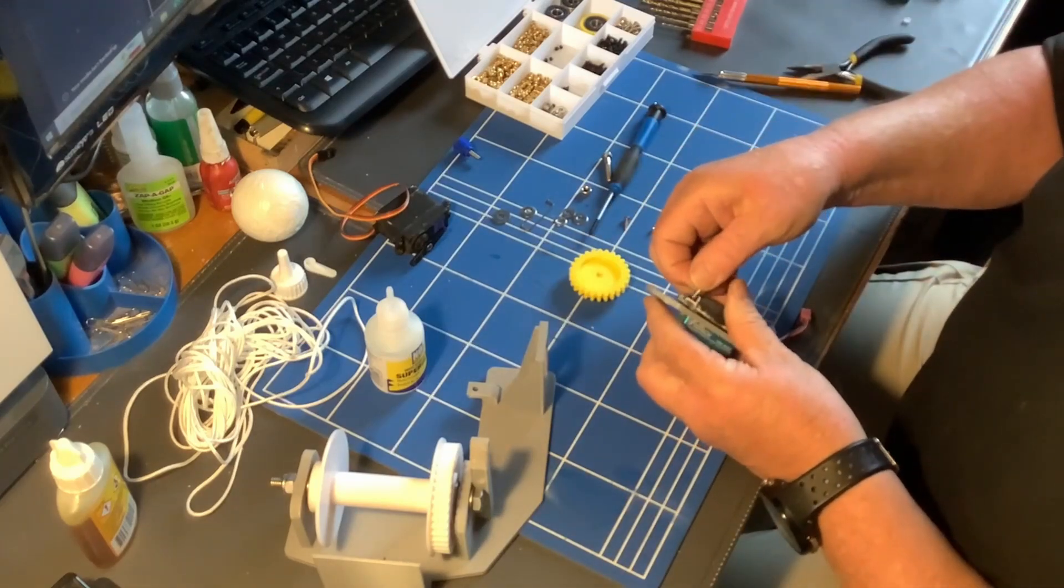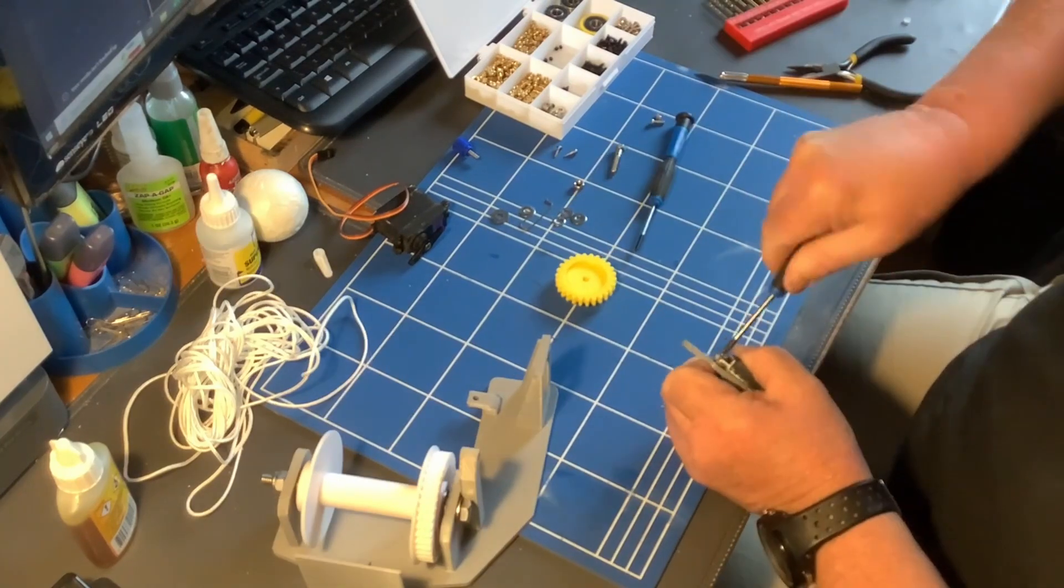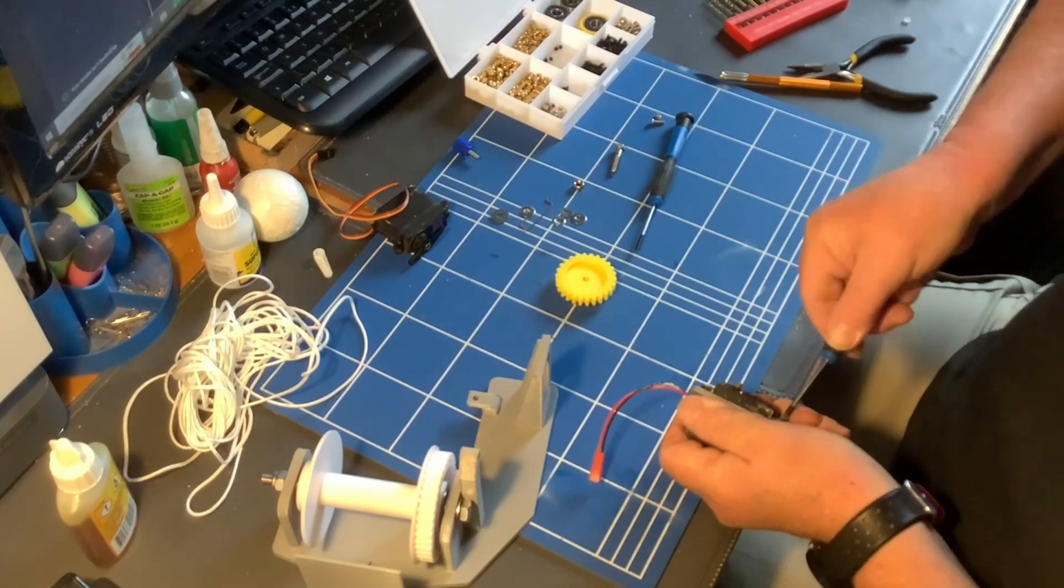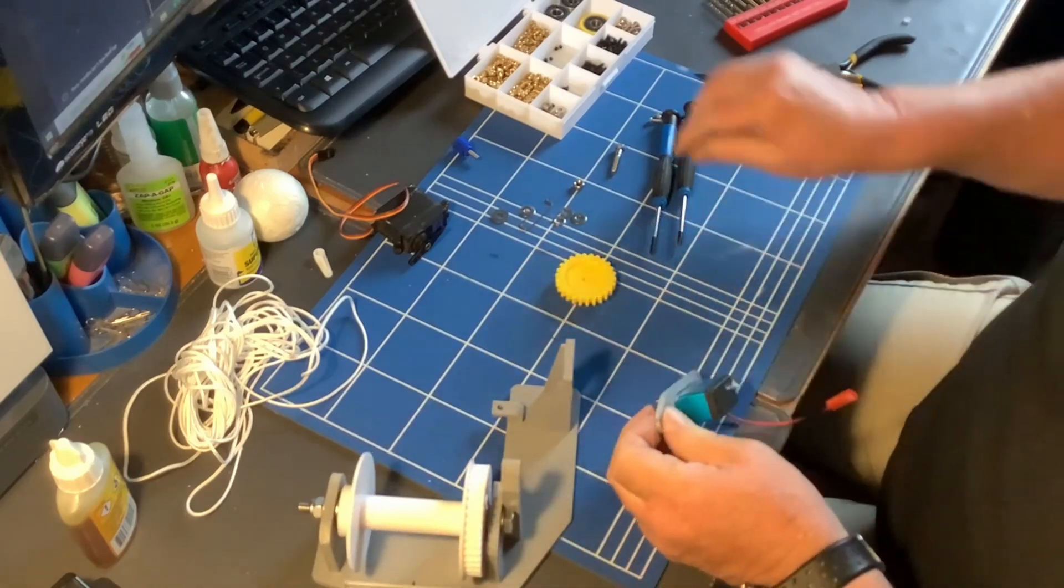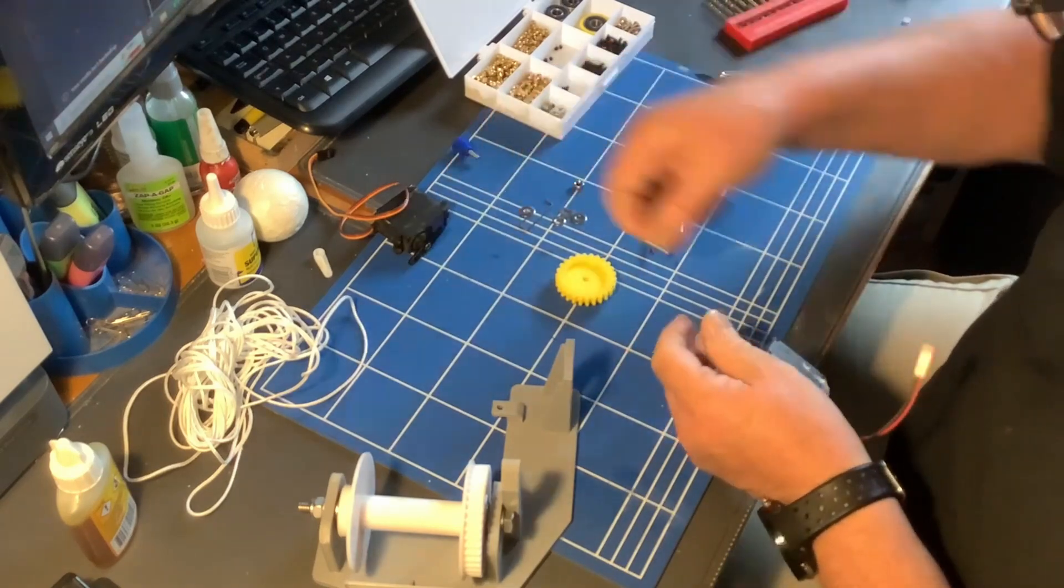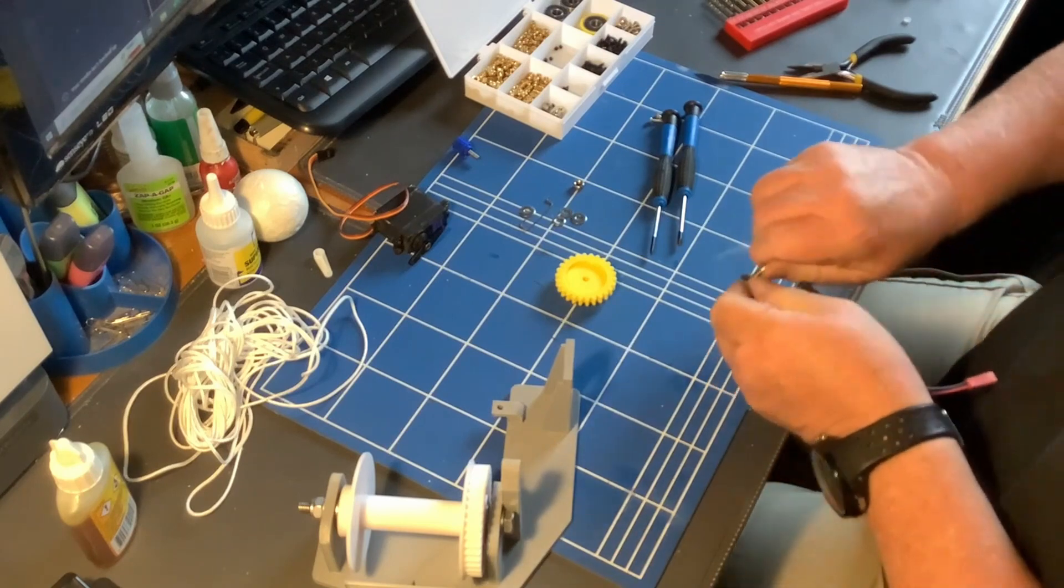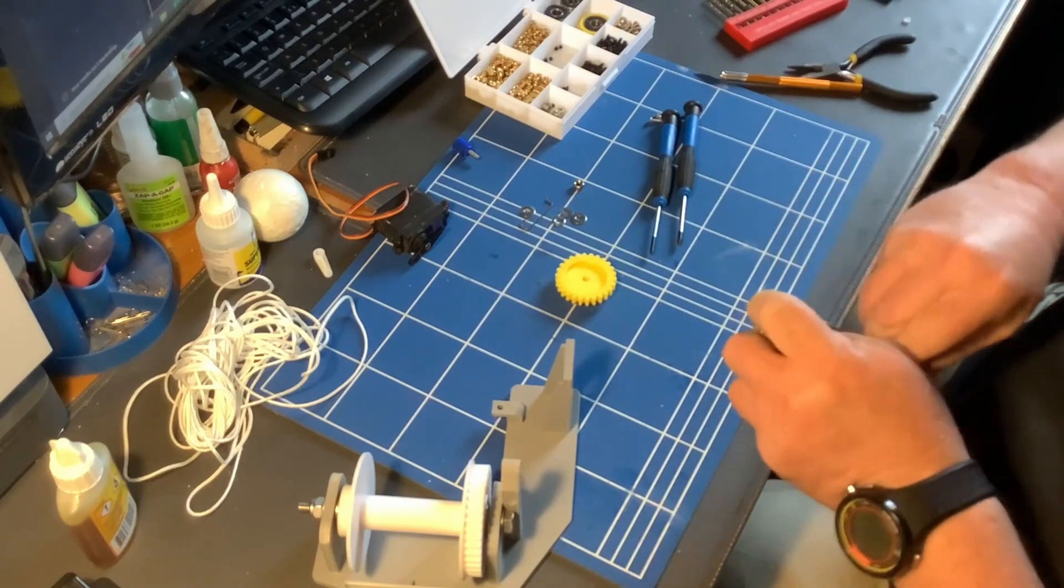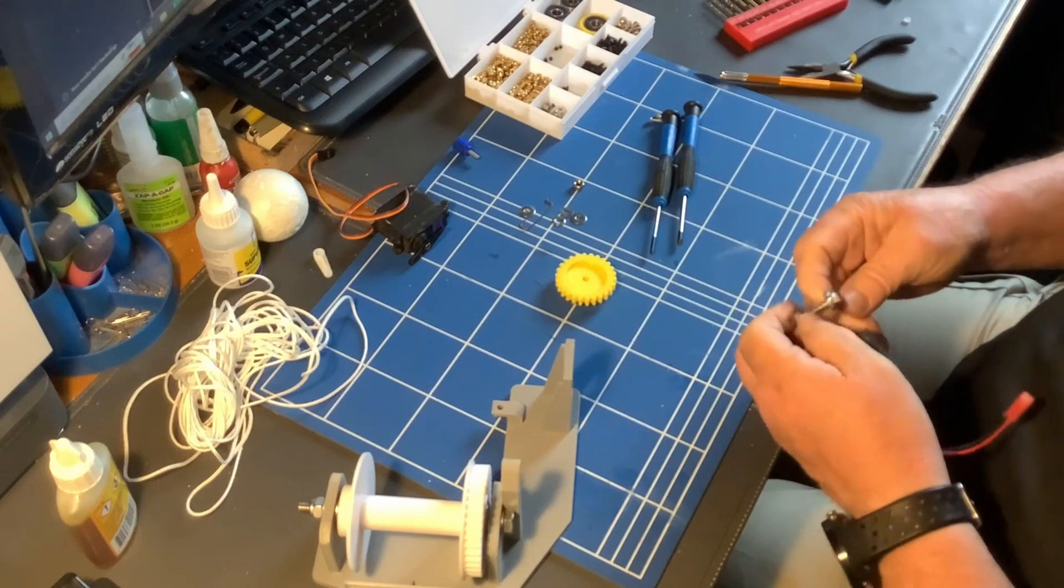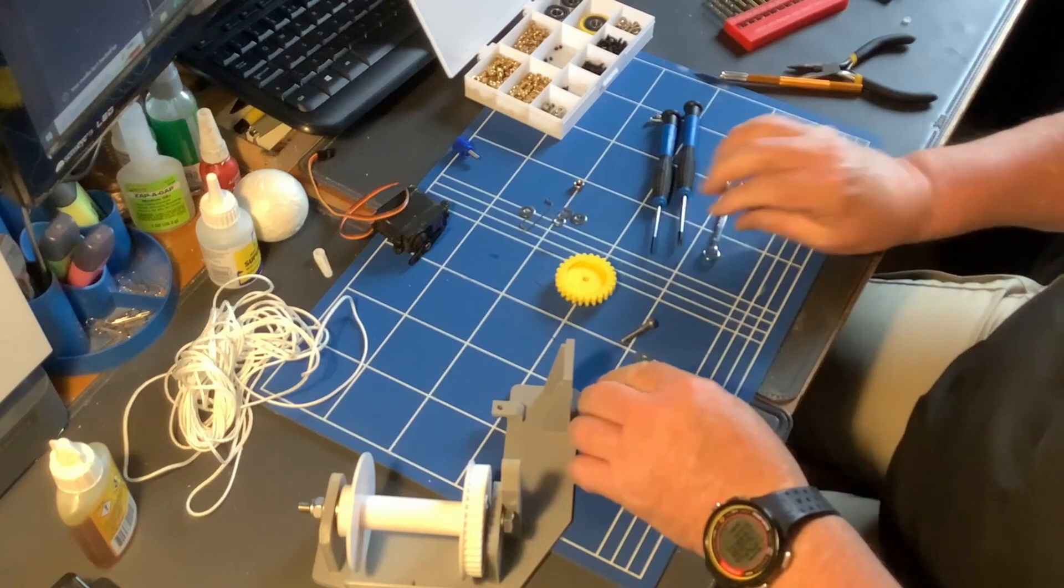I will tighten these up. So that's the servo in place. And now we just have to suspend it. So we're going to use a 5mm bolt. Maybe need to dress that out a little. 5mm drill bit. So I'm going to just do that now.